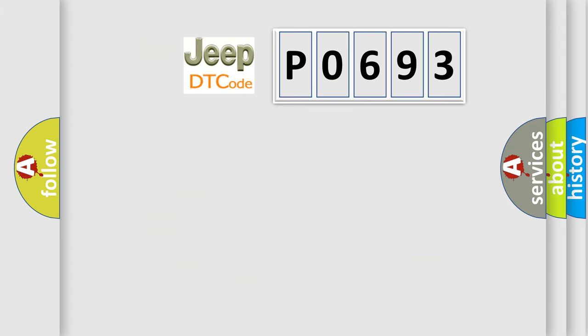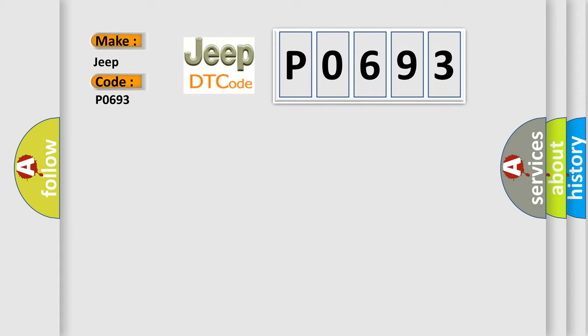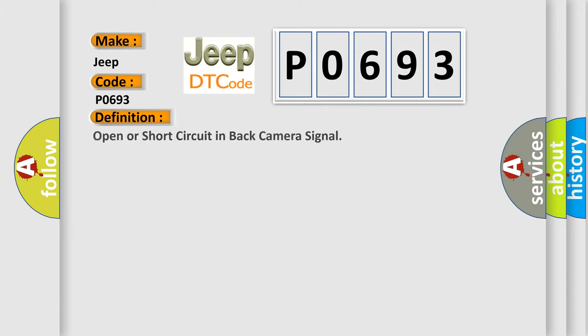So, what does the diagnostic trouble code P0693 interpret specifically for Jeep car manufacturers? The basic definition is open or short circuit in back camera signal.